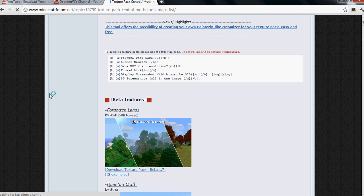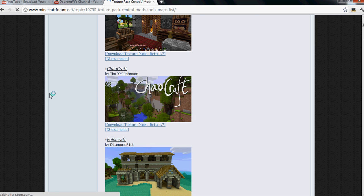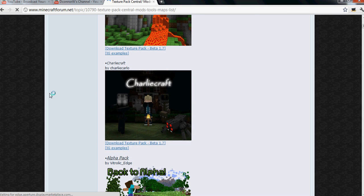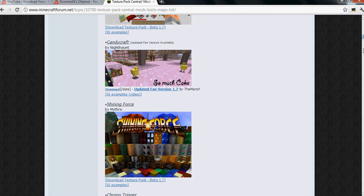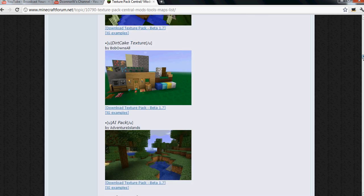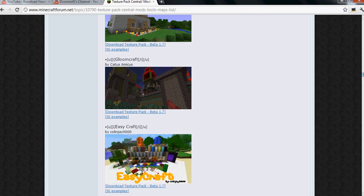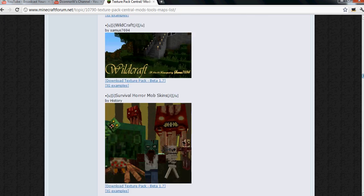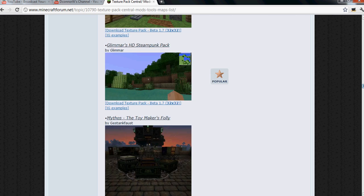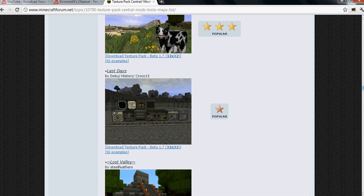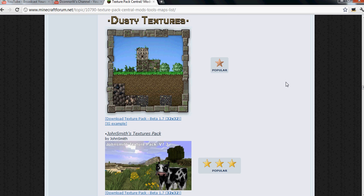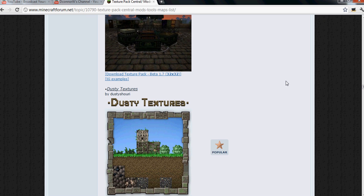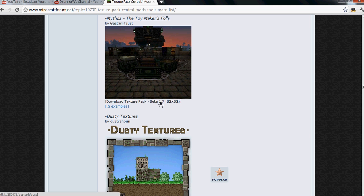And these are all the Minecraft texture packs that are issued for Minecraft. There's one in particular I want. Forgive me, my mouse is a little messed up.